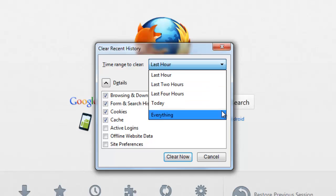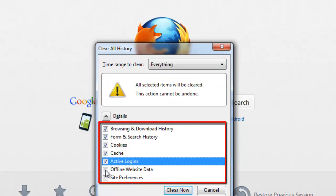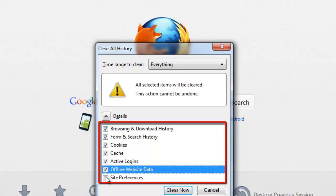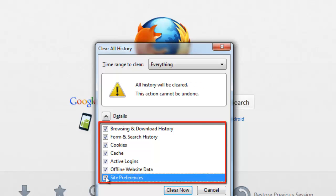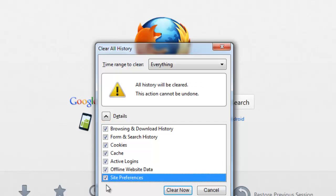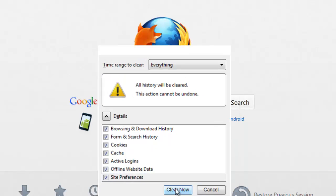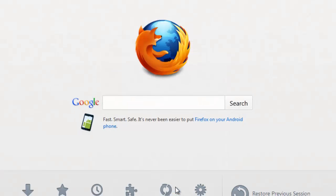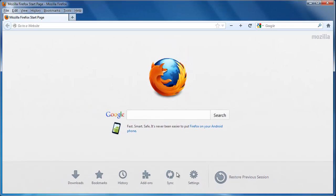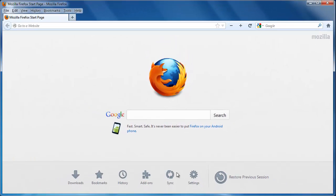You should also check all of the boxes in the frame below this. Once you have selected the entire history of Firefox, you can remove this data by clicking the Clear Now button. That is how to delete history on Firefox.